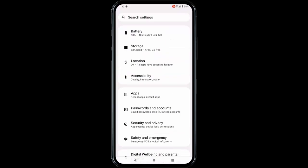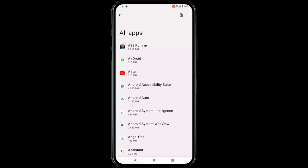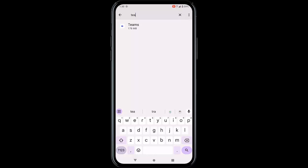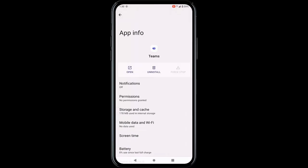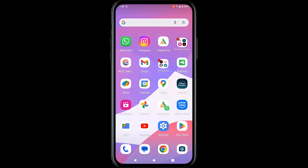Go to Apps, then see all apps, and search for Teams. Tap on the app, then tap on Uninstall. After uninstalling, once again install it on your device. Hopefully this will fix your problem.